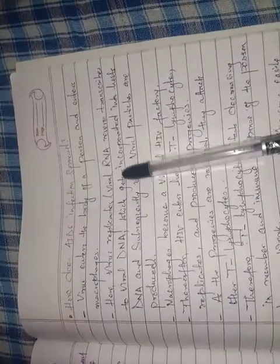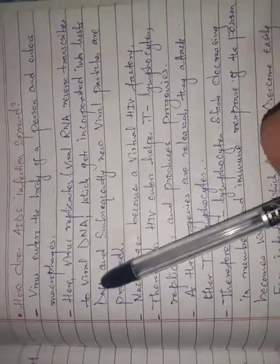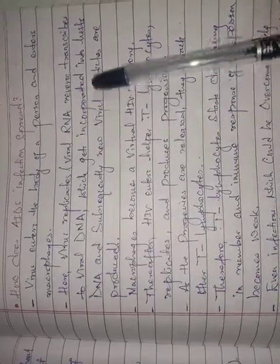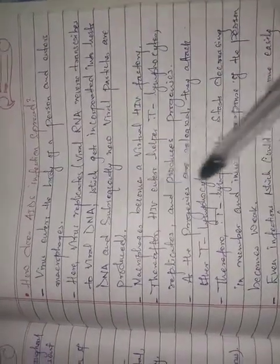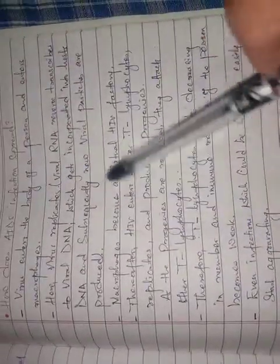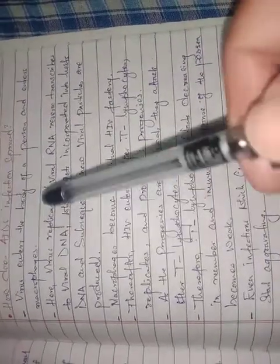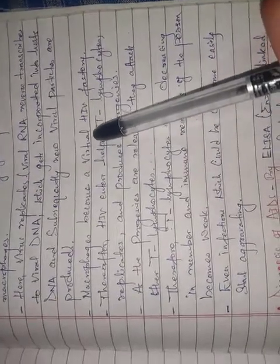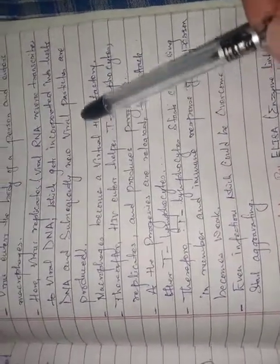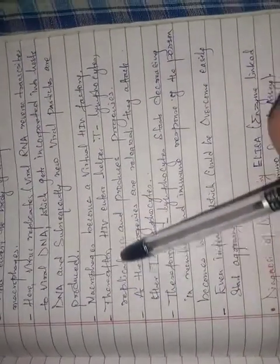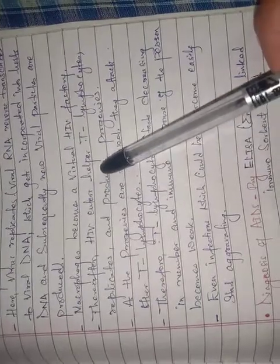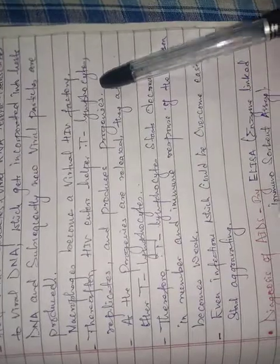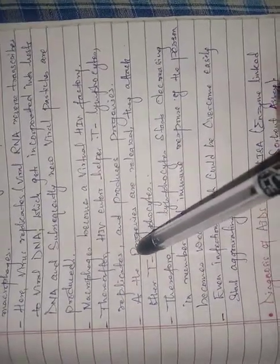The viral RNA reverse transcribes to form viral DNA, which gets incorporated with host DNA. The virus uses the host cell's DNA to produce progeny viruses.